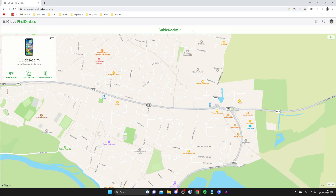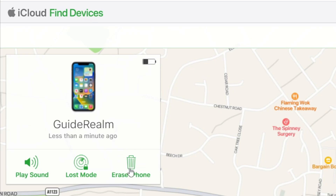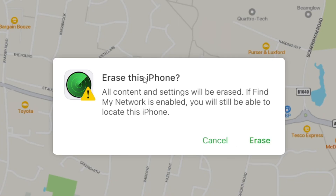Once you're in the Find My app, click at the top on 'All Devices' and click on the device you want to reset. Once you've clicked on it, click on 'Erase iPhone.' You'll get a pop-up saying 'Erase this iPhone — all content and settings will be erased.' Click on 'Erase' and follow the next steps. Keep in mind you are going to lose all your content and settings, so hopefully you've backed up to iCloud or iTunes.